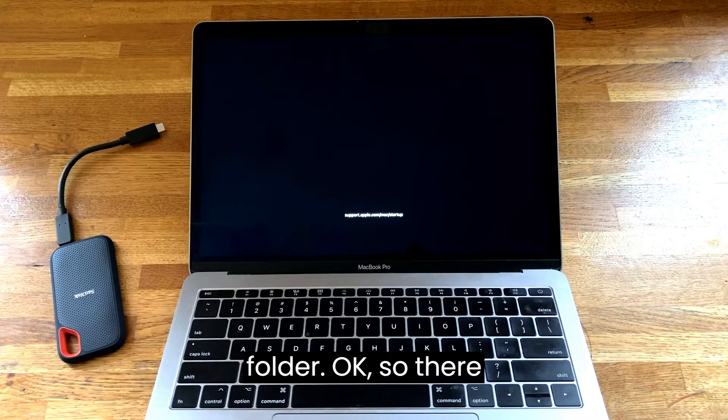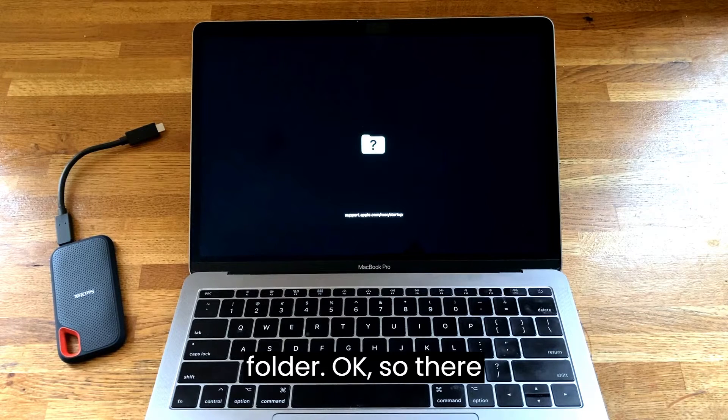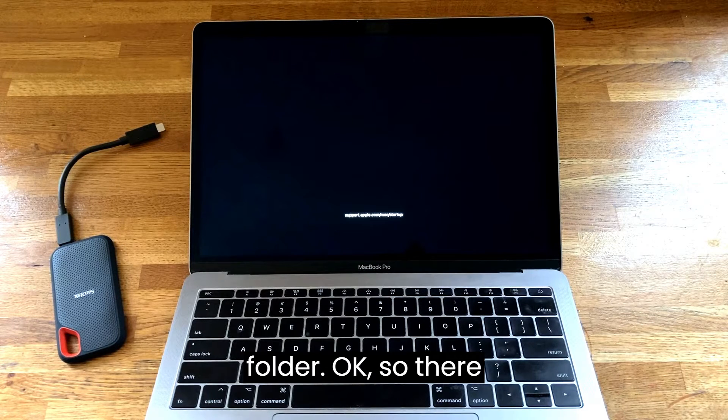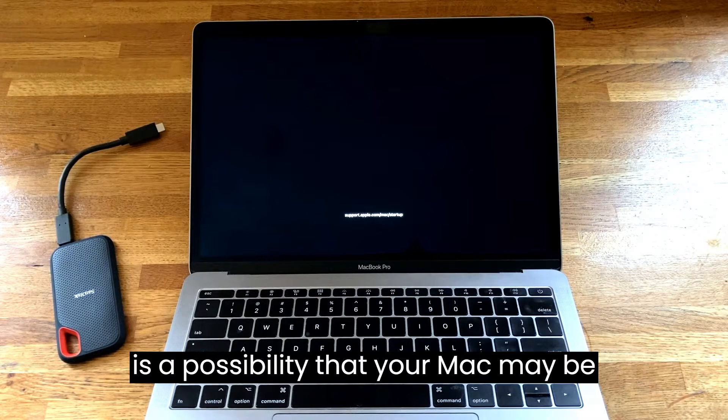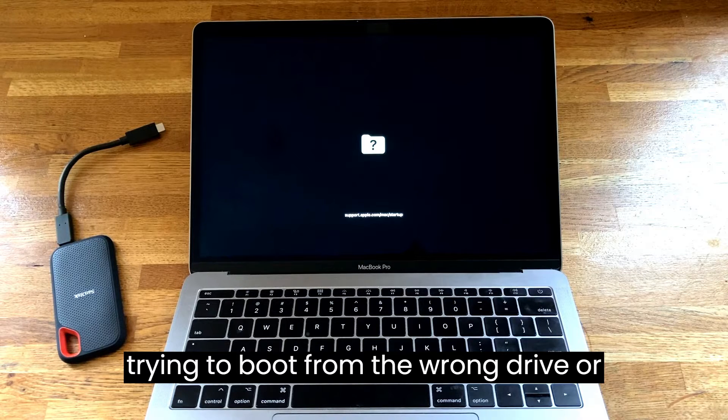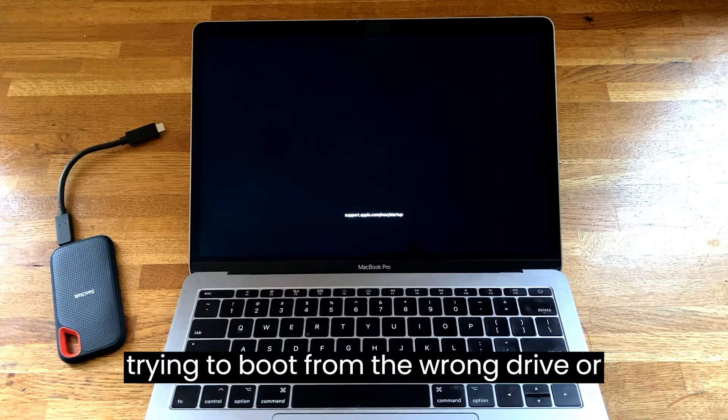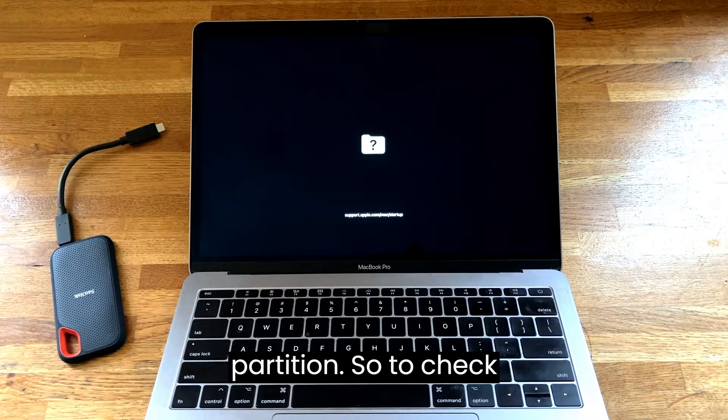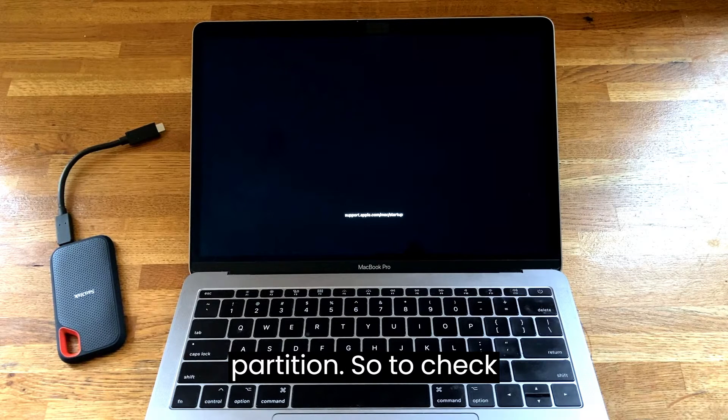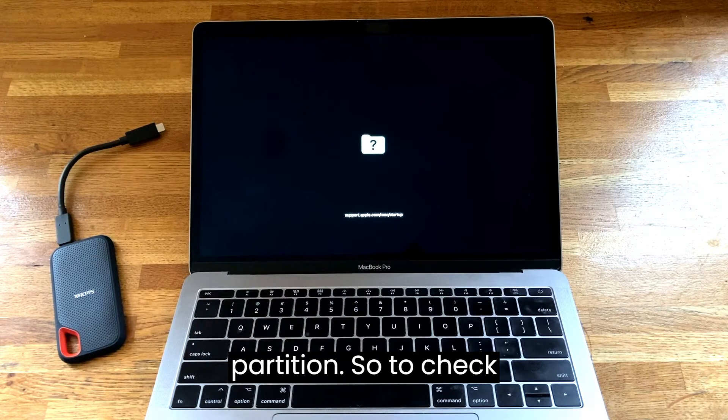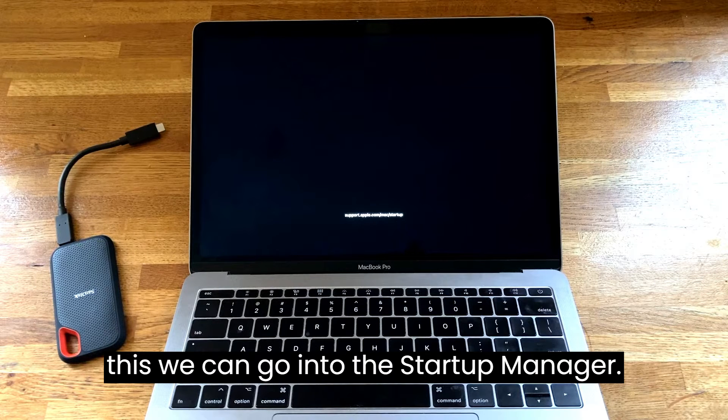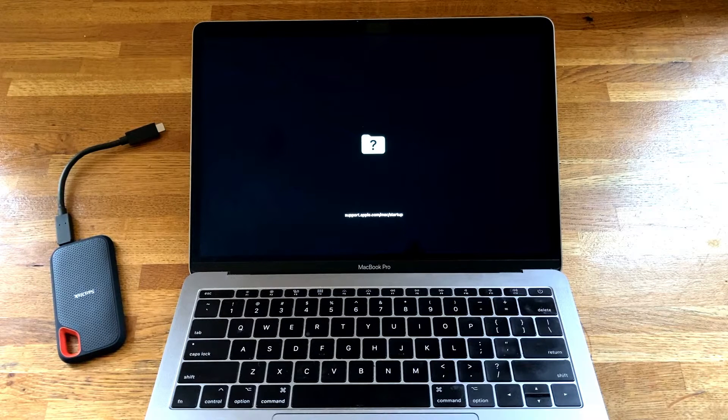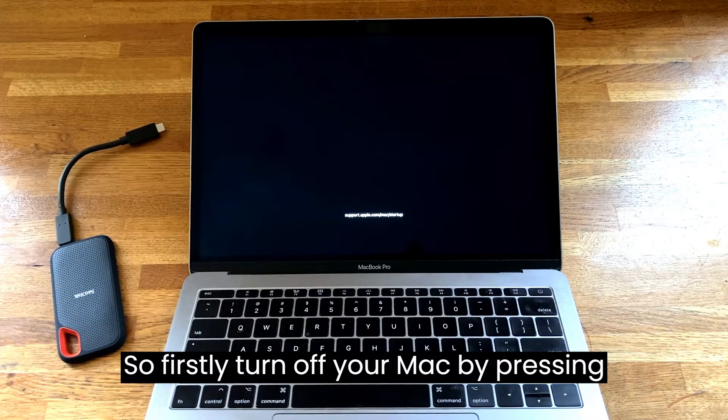There is a possibility that your Mac may be trying to boot from the wrong drive or partition. To check this we can go into the startup manager.